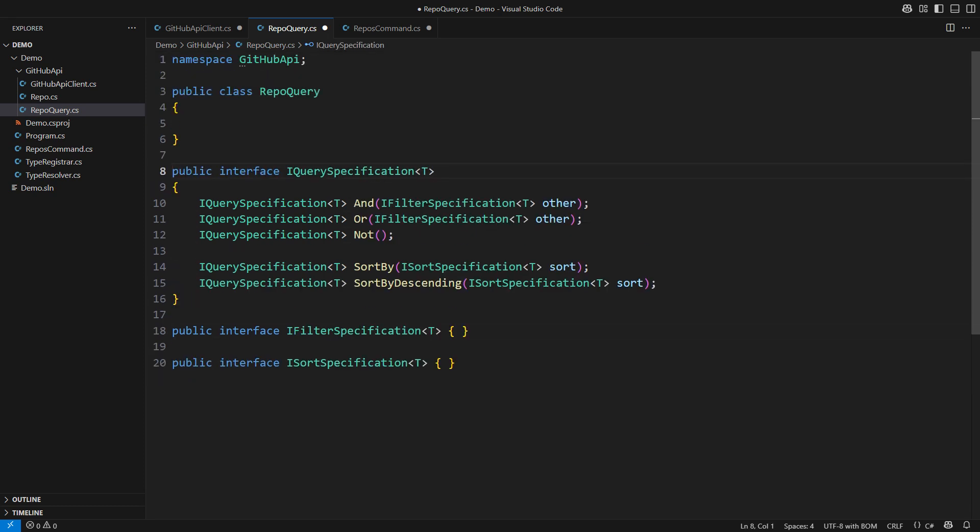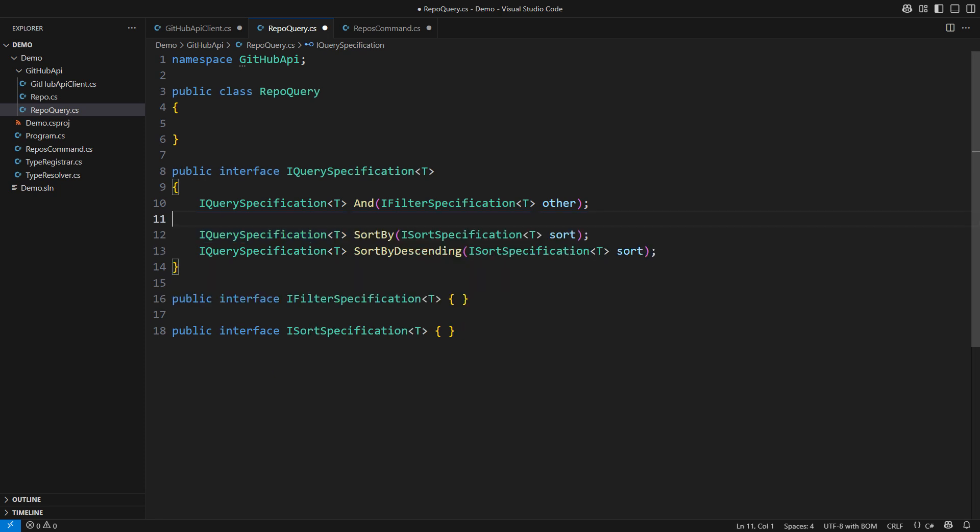For example, quite often you won't need the OR and NOT operators. You can then give the AND operator a more descriptive name, such as WHERE. Chaining multiple WHERE operators behaves like using AND.